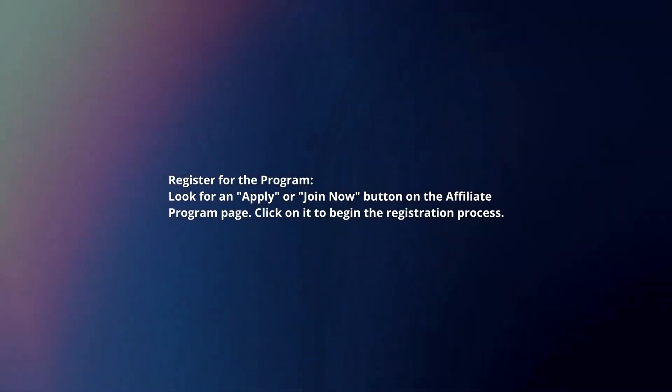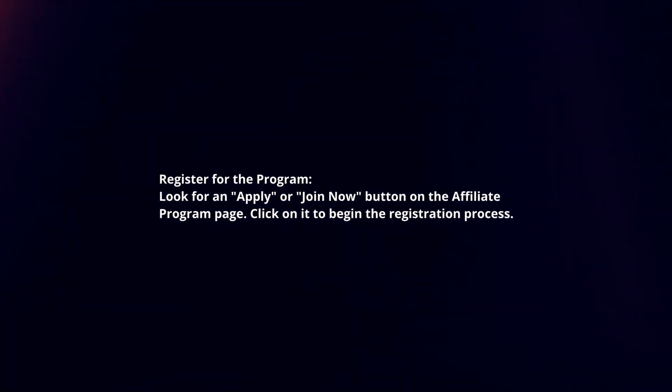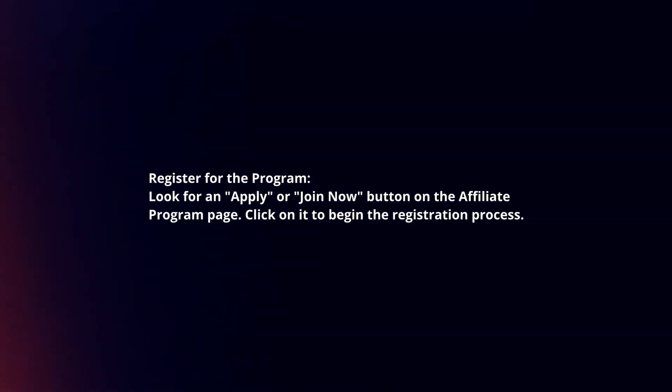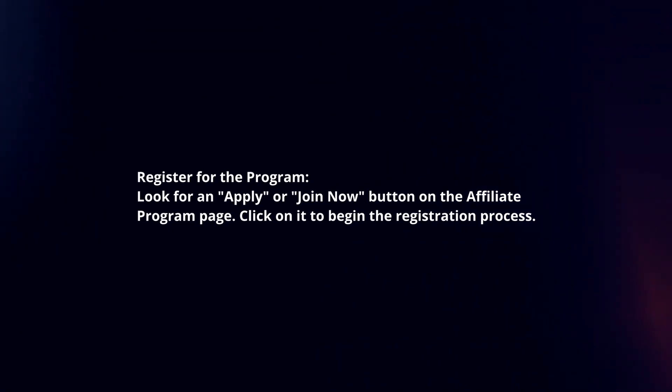Register for the program by looking for an Apply or Join Now button on the Affiliate Program page. Click on it to begin the registration process.